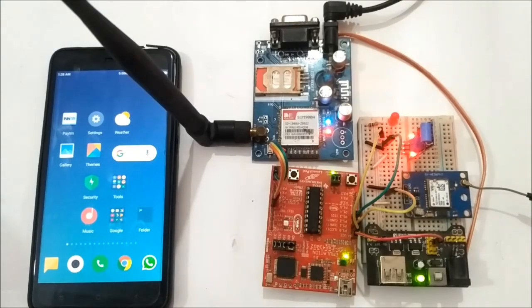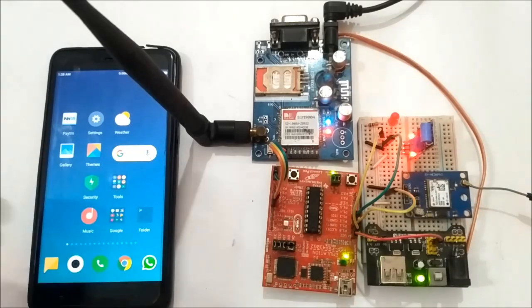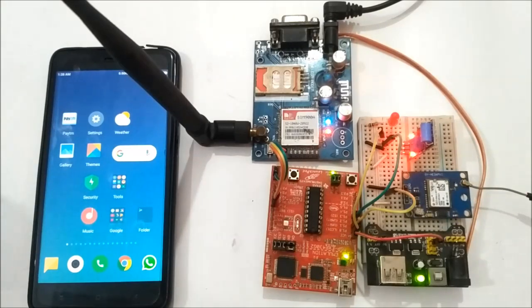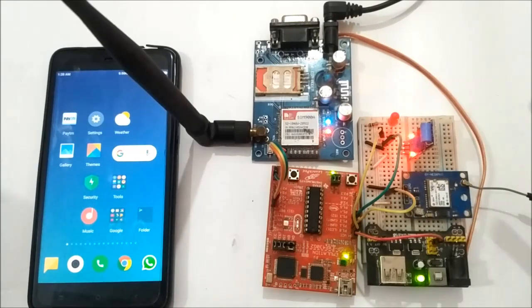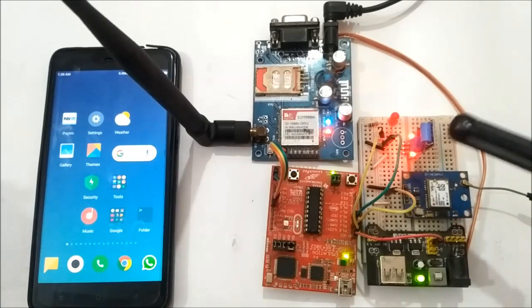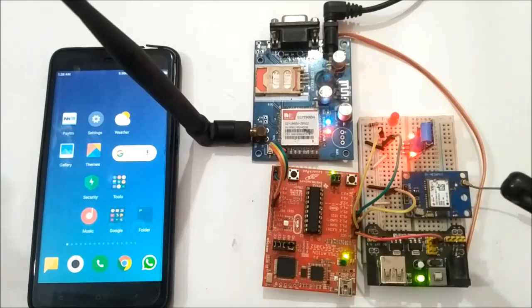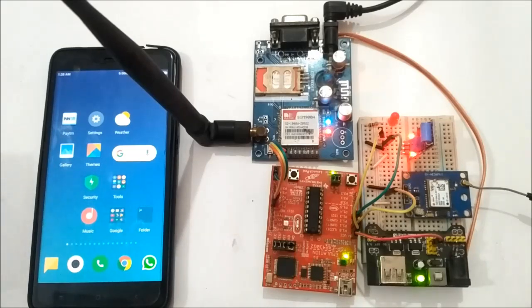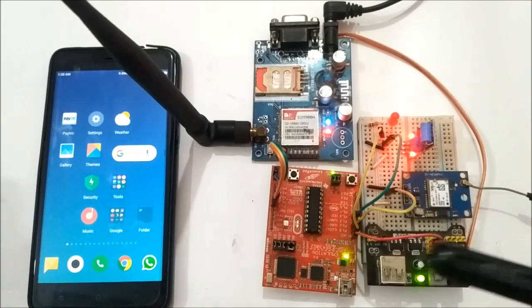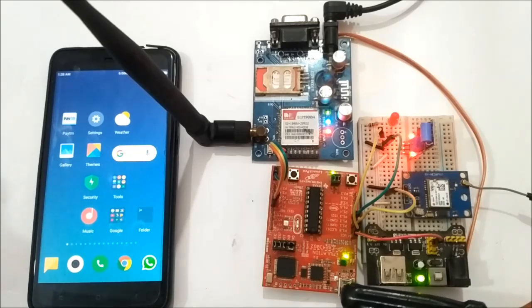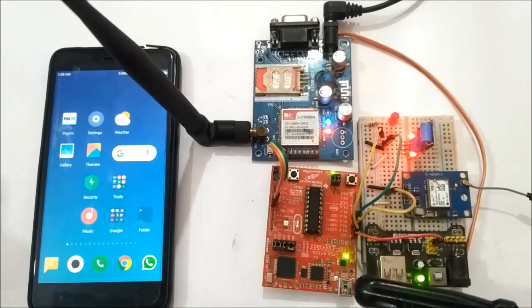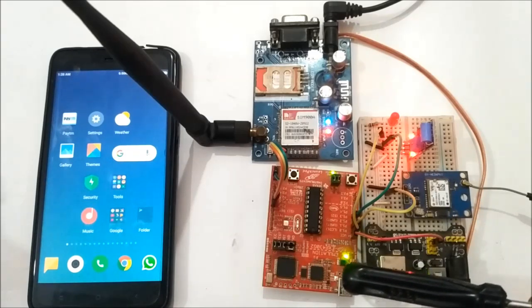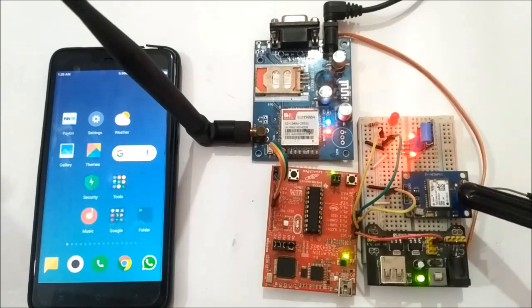So now to demonstrate it, we just need to trigger this. Whenever any accident occurs, this vibration sensor will detect vibrations and give a logic signal to the MSP430 LaunchPad. Then the MSP LaunchPad will get the location from the GPS module.